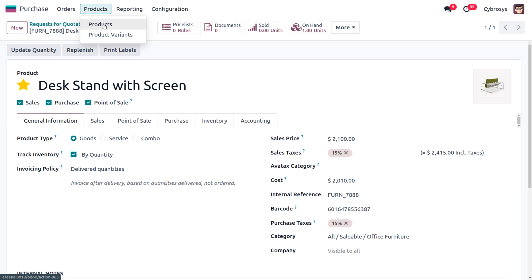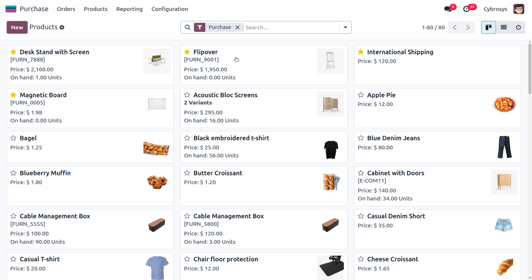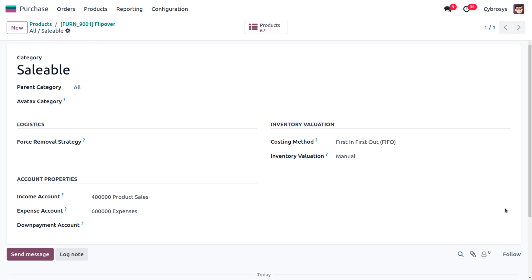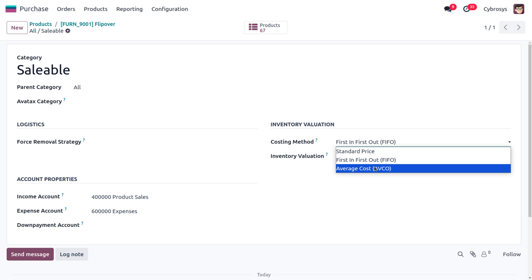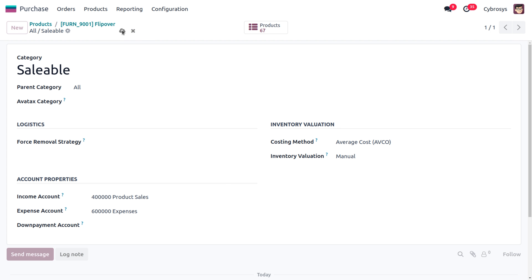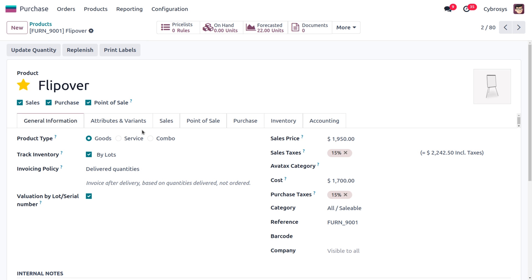Now let's consider another product and use Average Cost as the costing method. I'm going to consider the product 'Flipover.' Moving to the product category, it was set to First In First Out — let's change it to Average Cost and save.